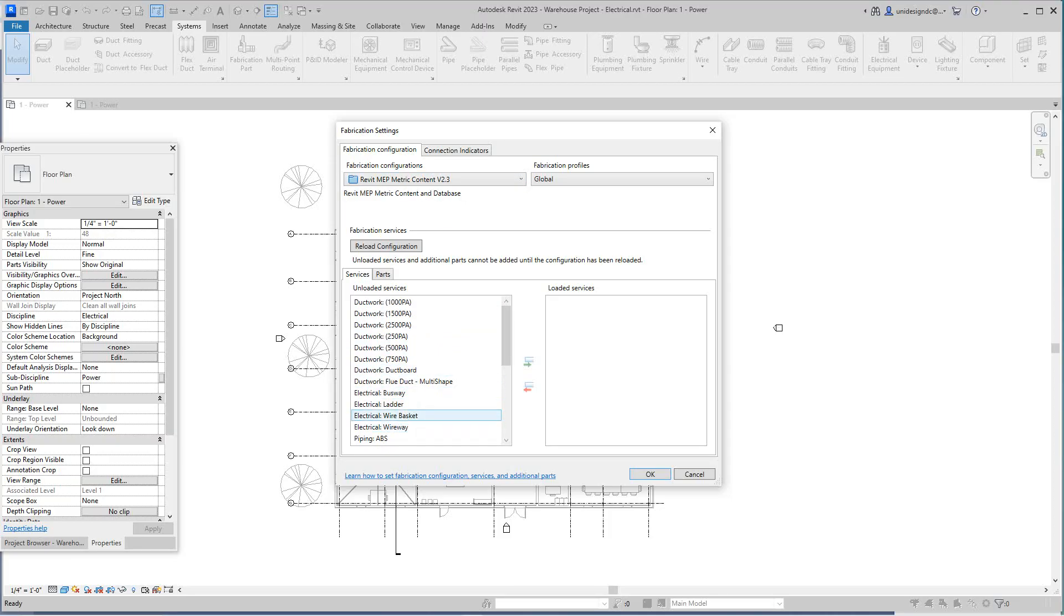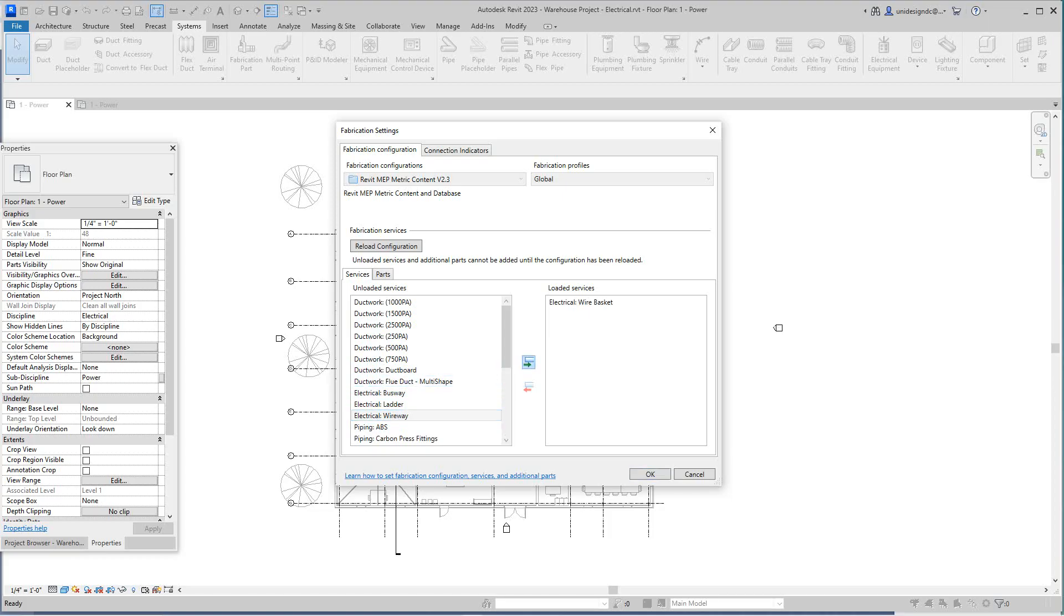We can use the metric for our project here. I'm going to switch this back to metric and there we have our wire basket. Bring that over, and I guess we can bring the wire way over as well. Let's do a ladder just for the heck of it.